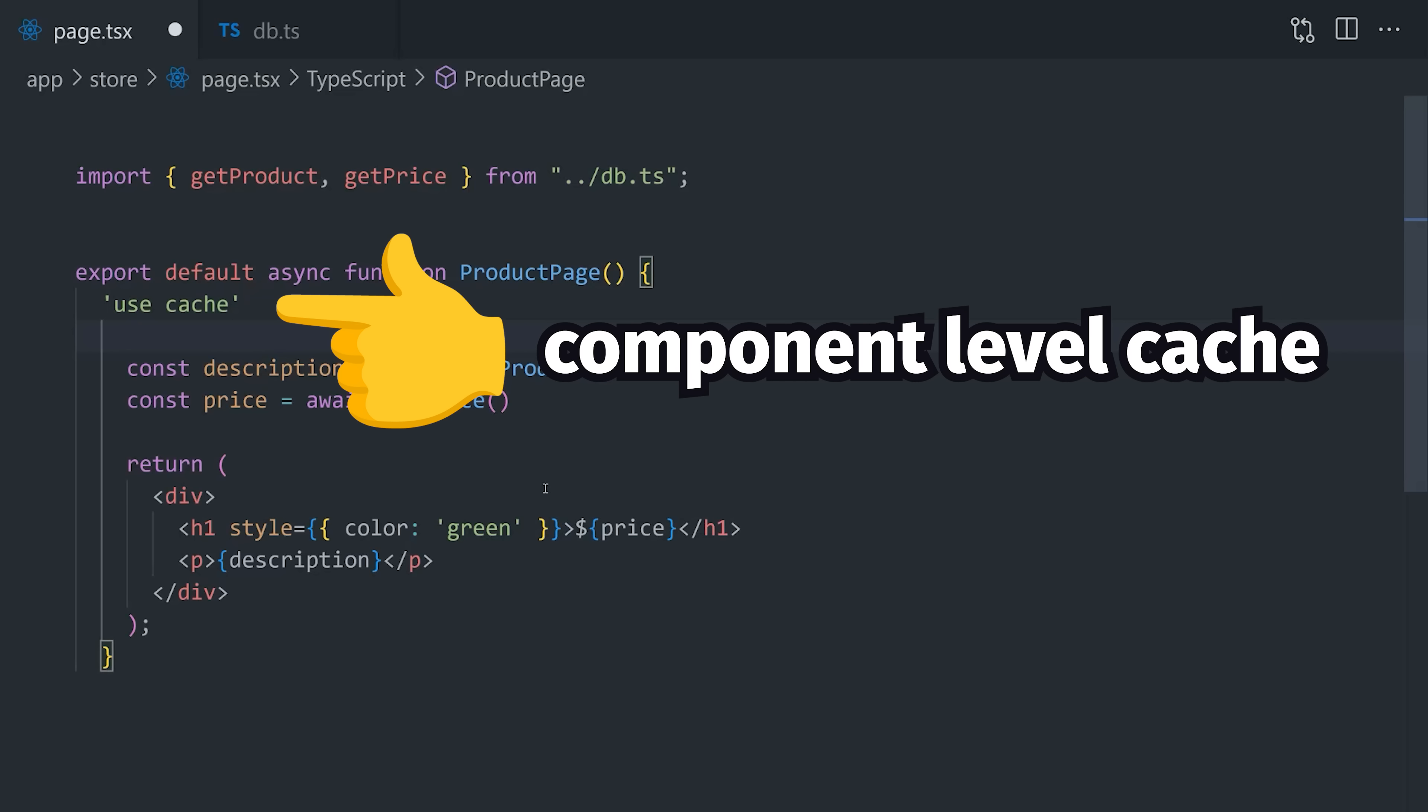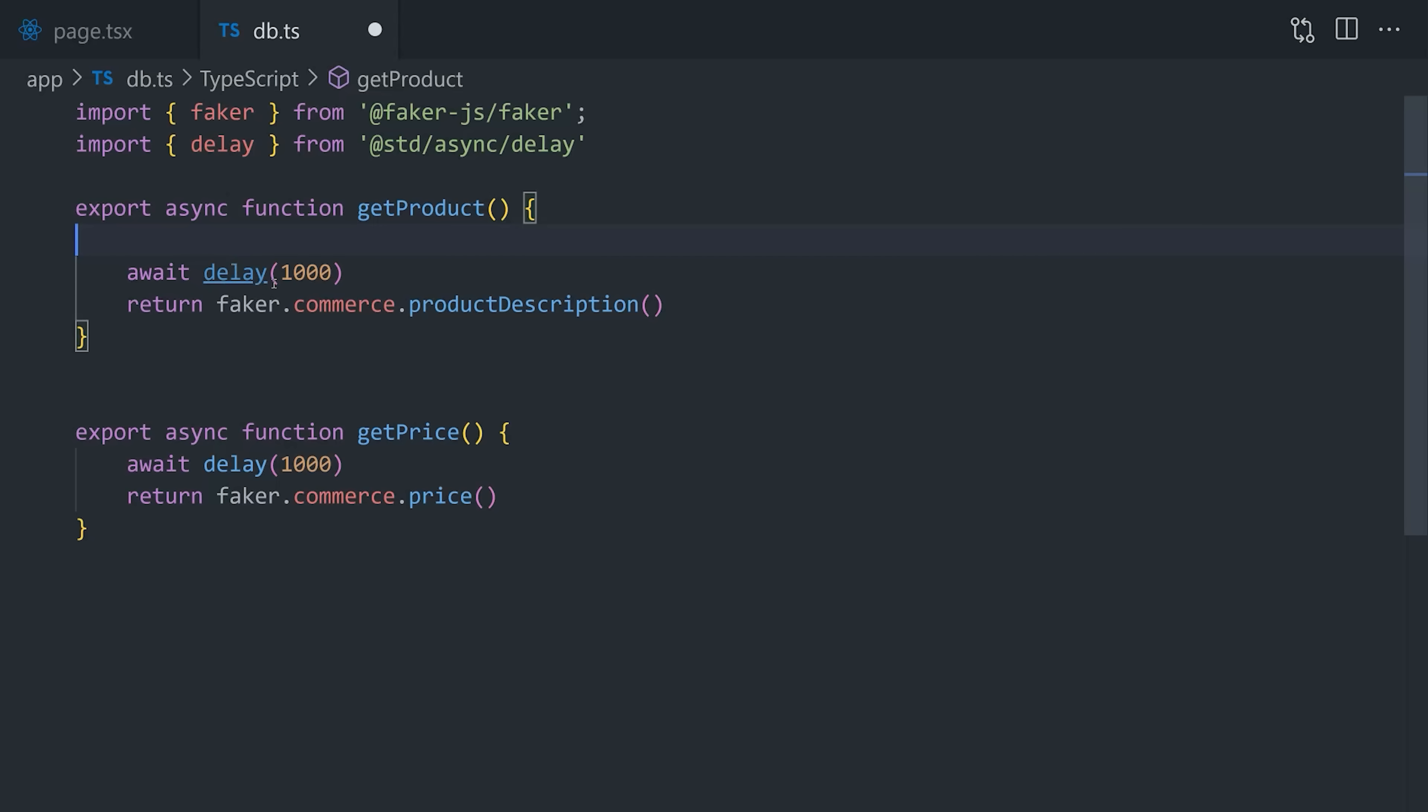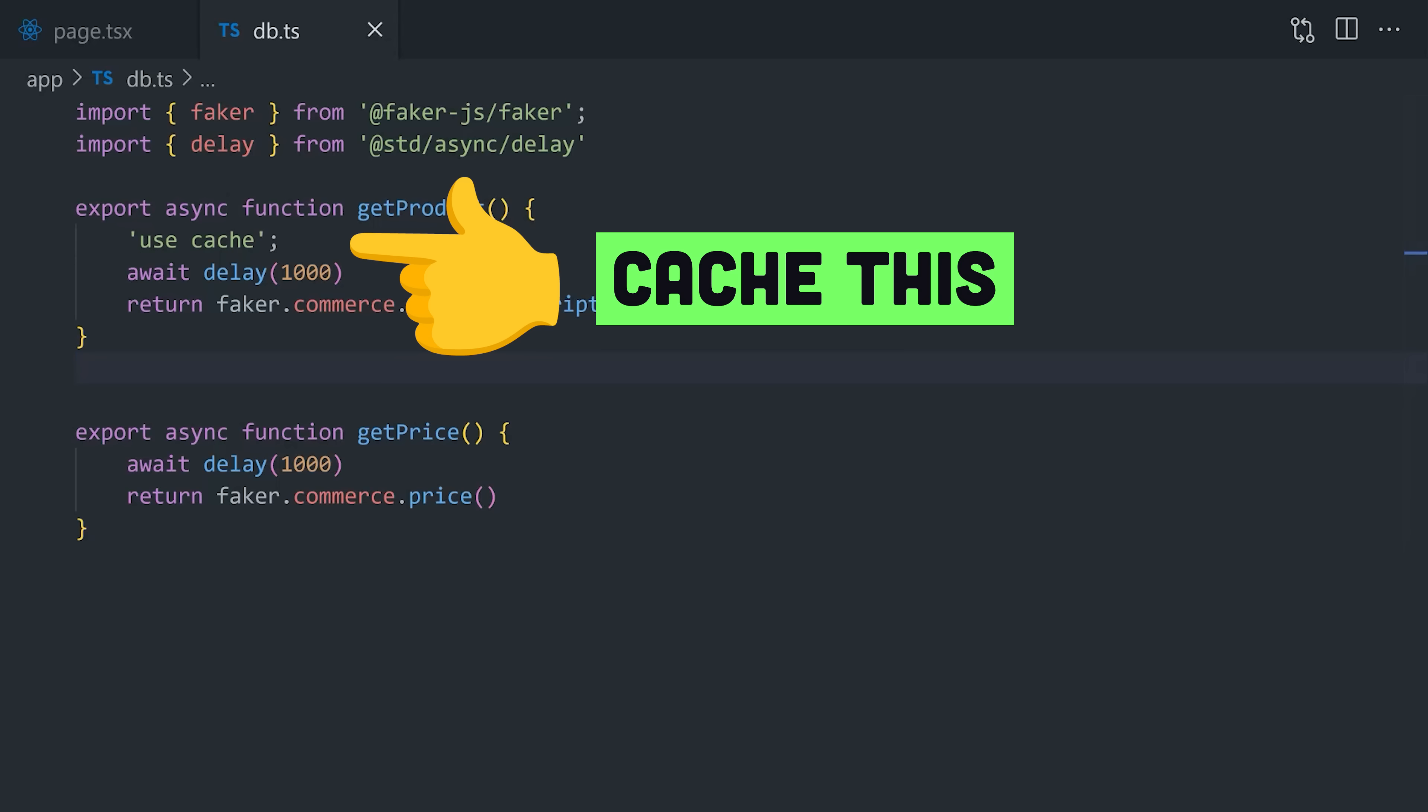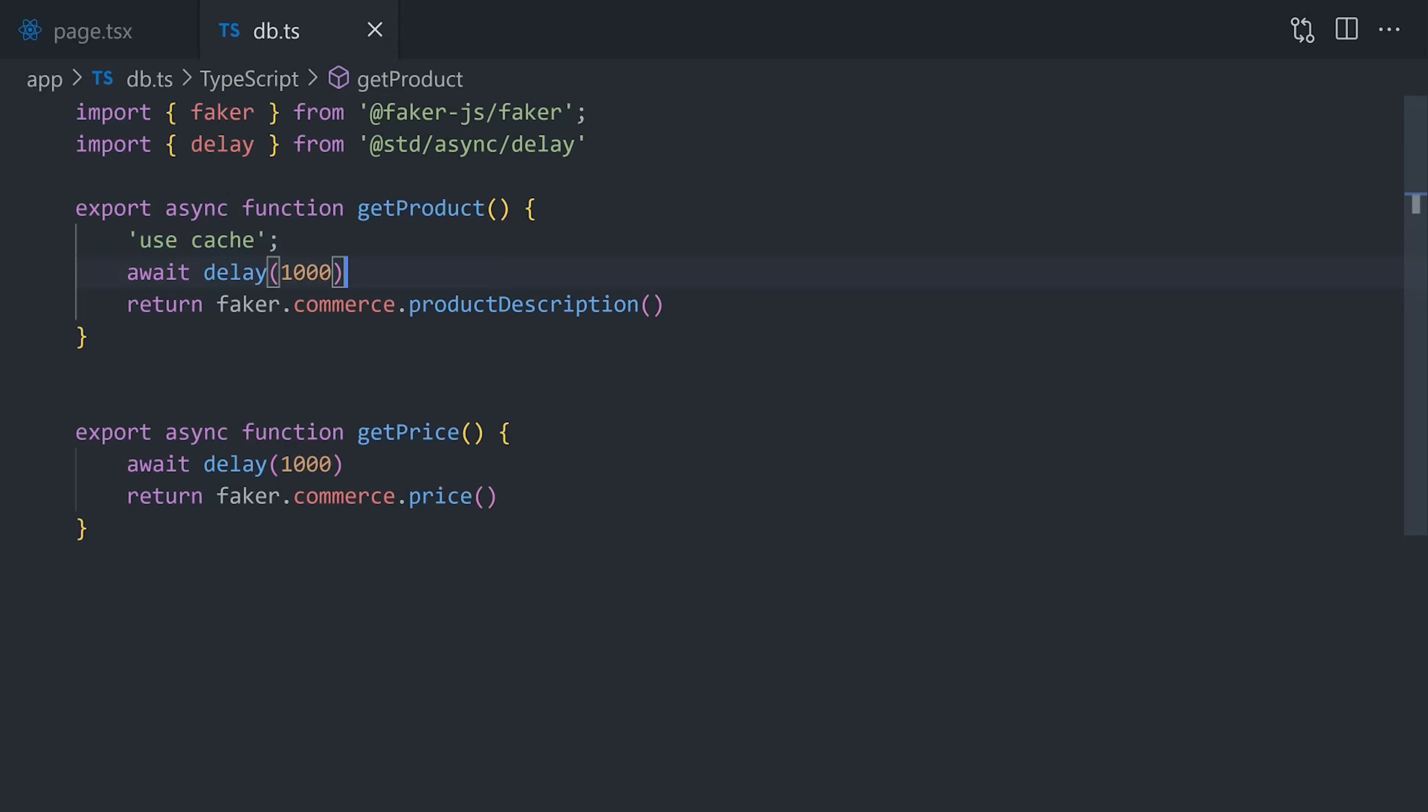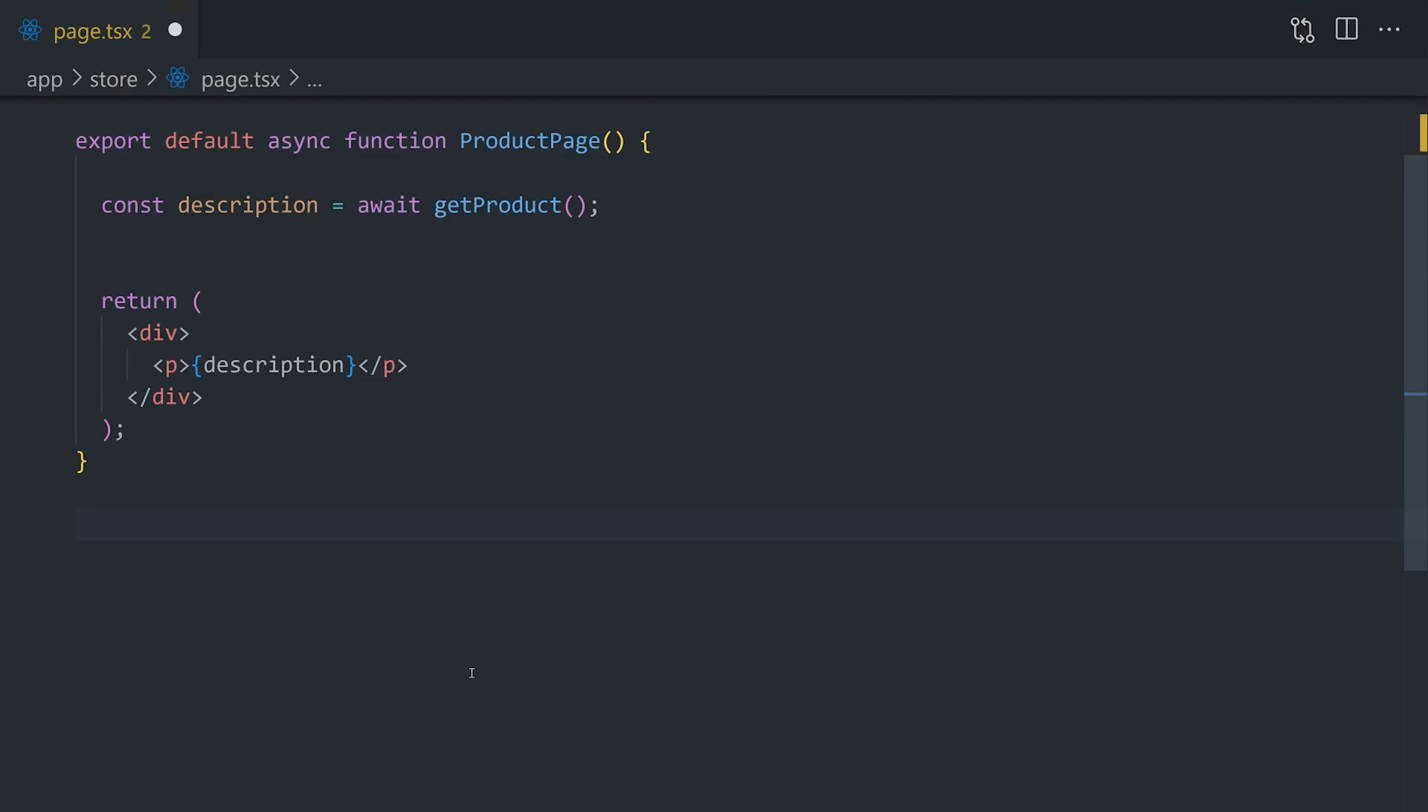The most powerful feature, though, is its ability to cache individual functions and server actions. If we go back into the db.ts file, we can actually implement different caching behavior for each function. Maybe our product description is static and almost never changes, so let's put the use cache directive there. In contrast, the price might be highly dynamic, so let's leave that one as is. Now let's go back to our component and figure out how to use multiple levels of caching on a single page.